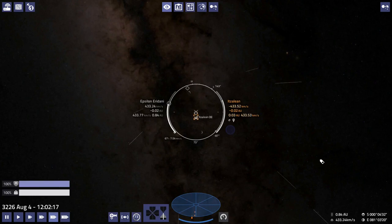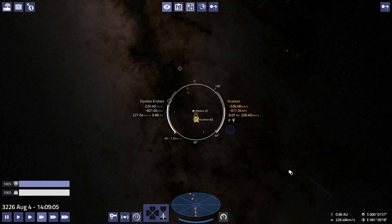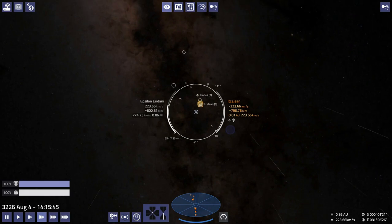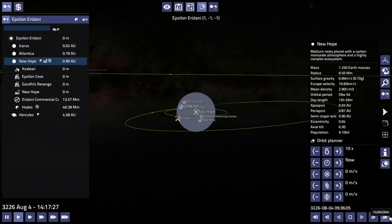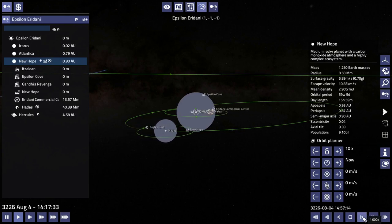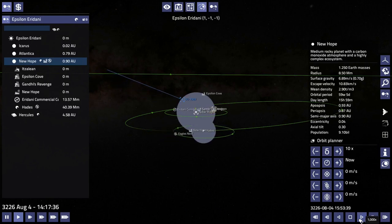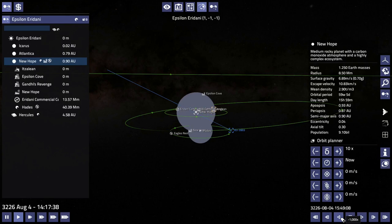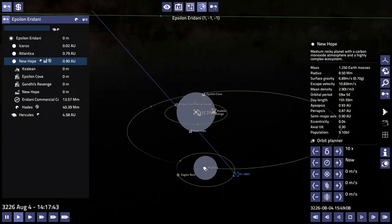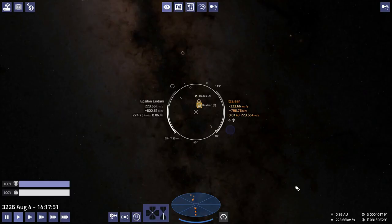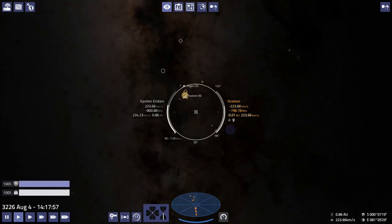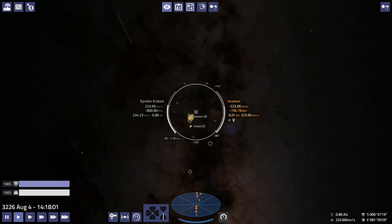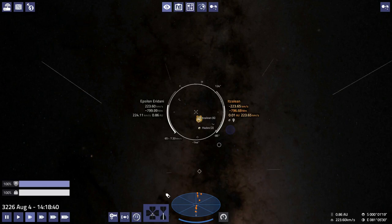Looking good. Can't quite see the planet yet though. There's the moon Hades. Oh there's the planet. What a nice looking planet. Where's Itsling exactly? Oh, this will be an interesting approach. We're gonna have to skip past the moon, head towards the city.